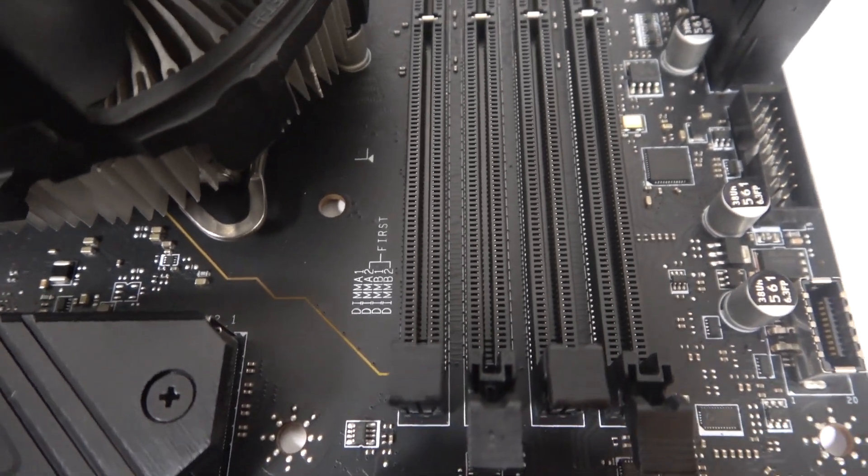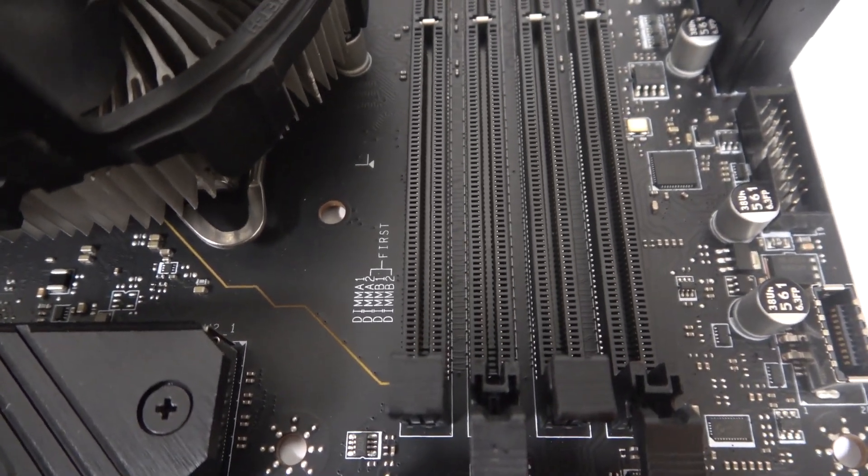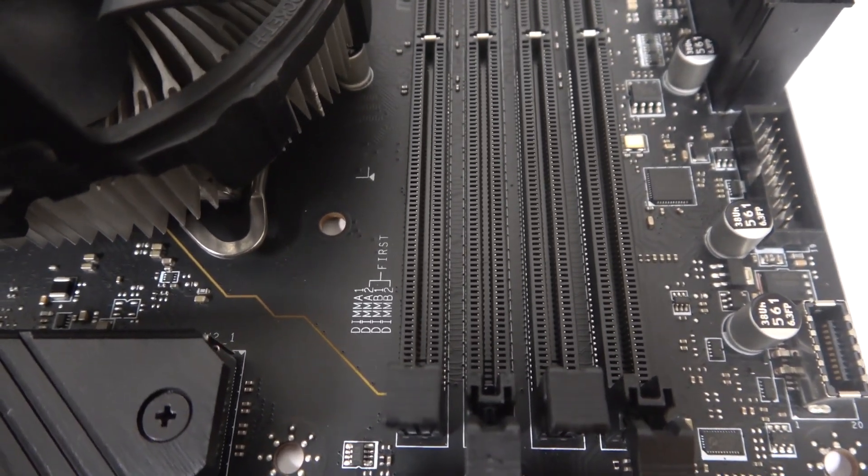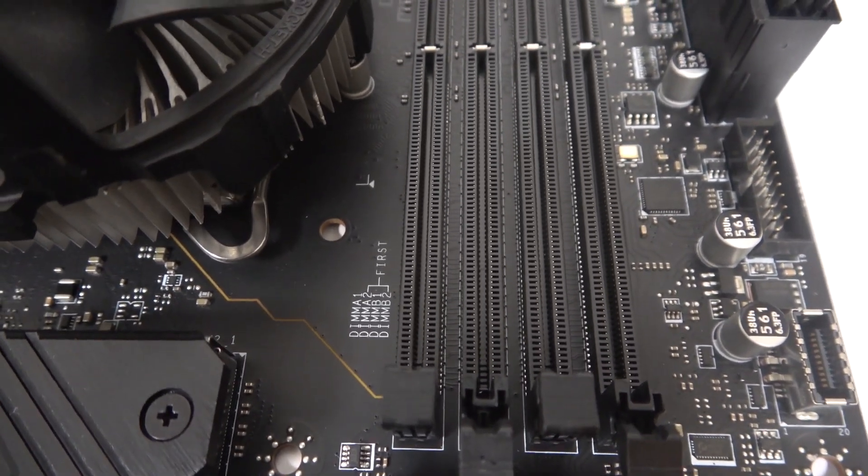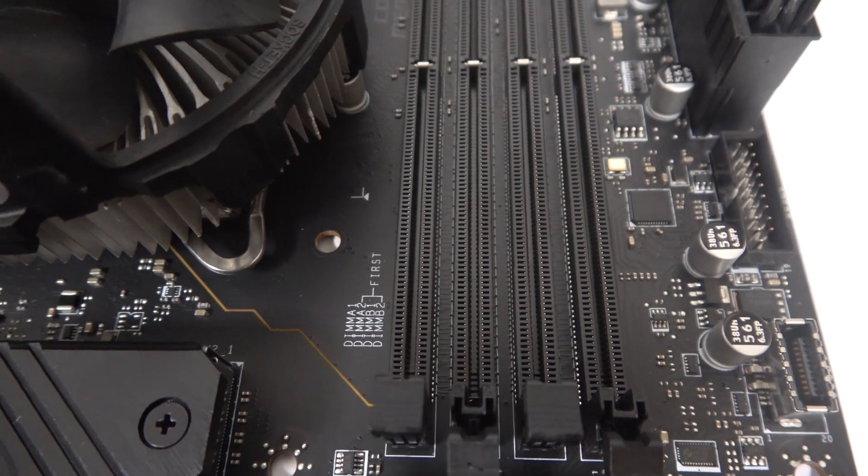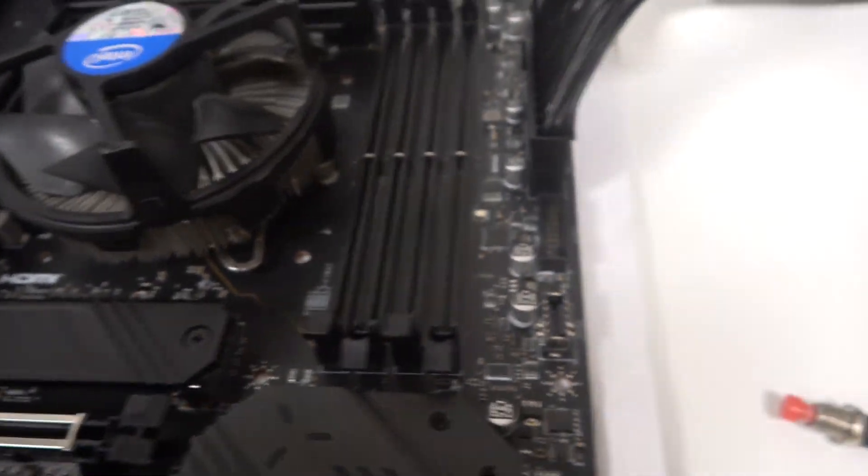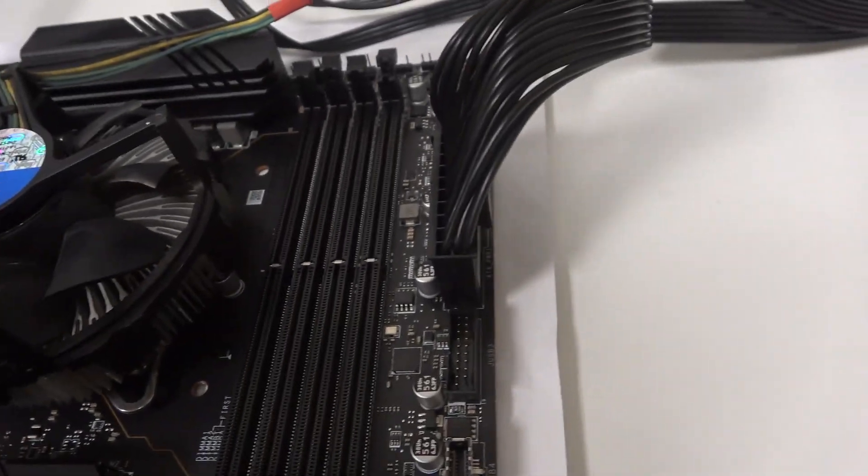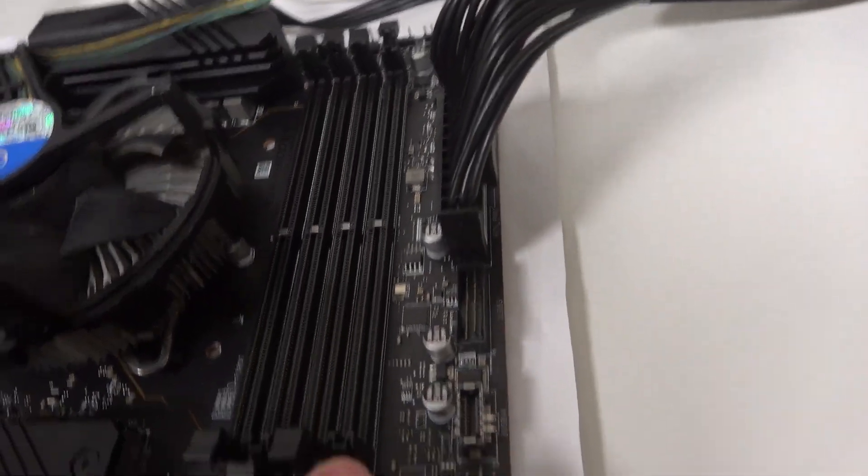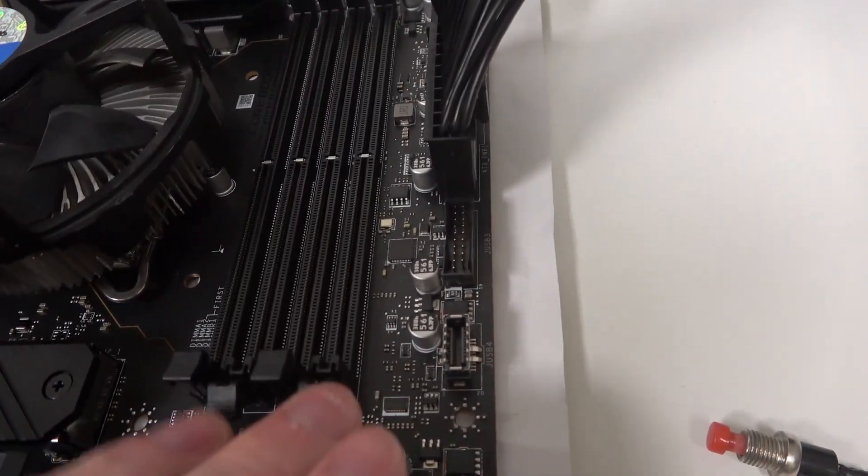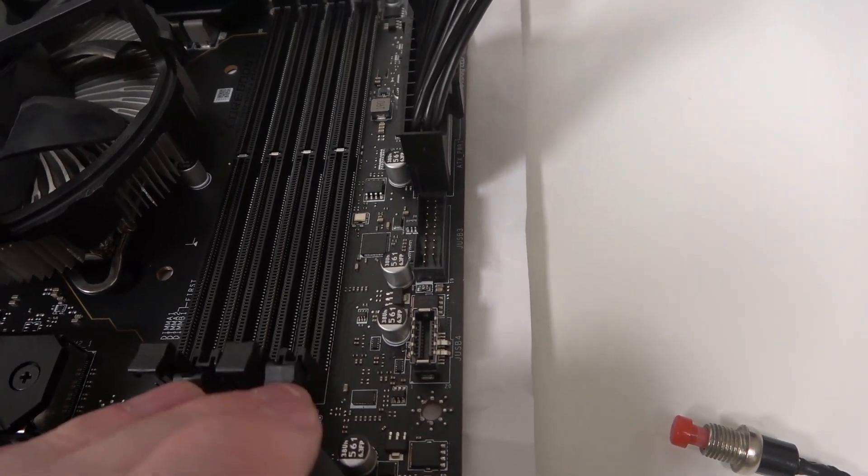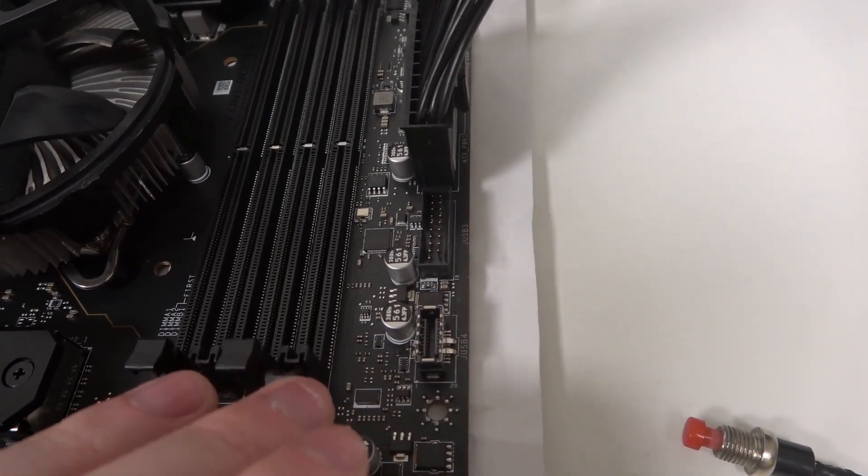If you're doing it for the first time, you will see the instruction where to put the first RAM sticks. In this case, they need to go into this port and this port, right there.